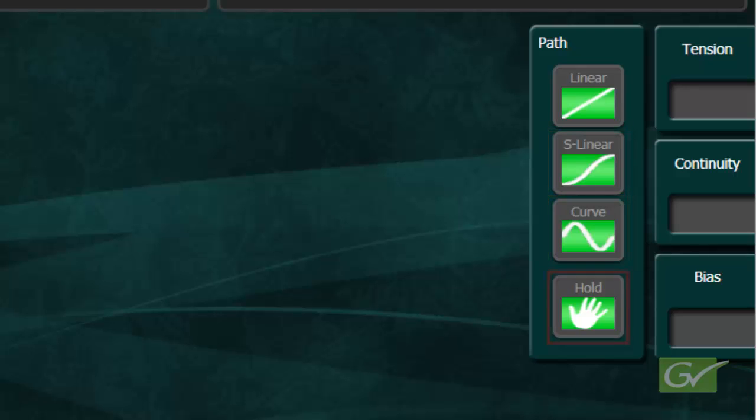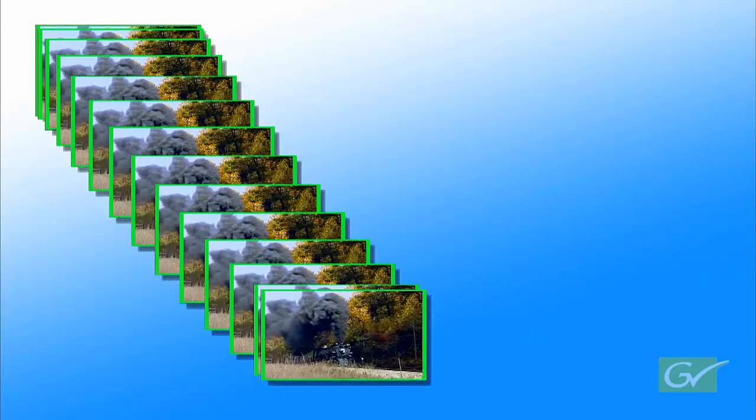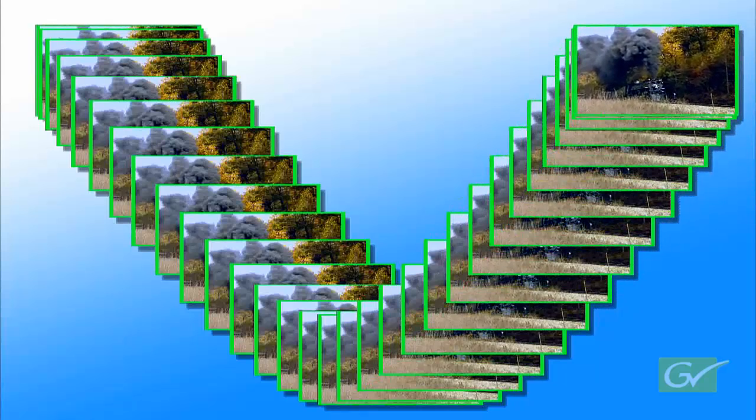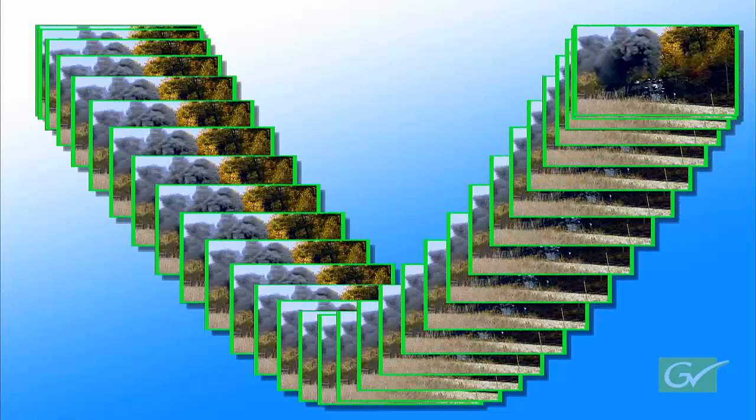A hold can be used on any particular keyframe for any parameter. The default path type is Curve, so when a simple three keyframe effect is built, the path between keyframes forms a gradual curve. This example uses a transform move of the IDPM X and Y position for demonstration, as this is the easiest way to see how the path parameters can change an effect.